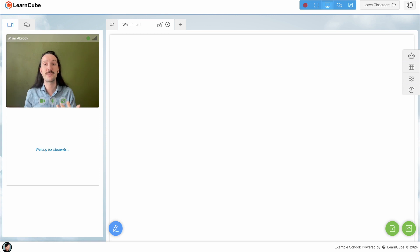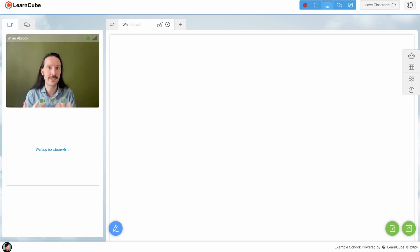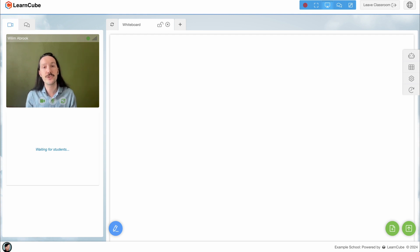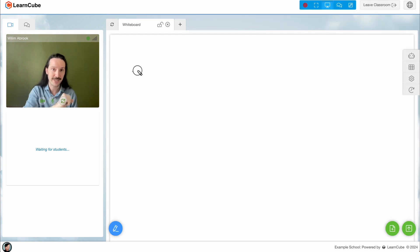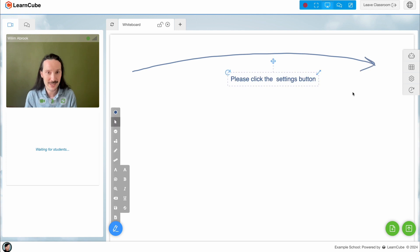Now how do we explain this to a student who might not be able to hear us, or you know, maybe it's not their first language? To avoid frustration I'll usually draw an arrow over here and write, can you please click on the settings button.